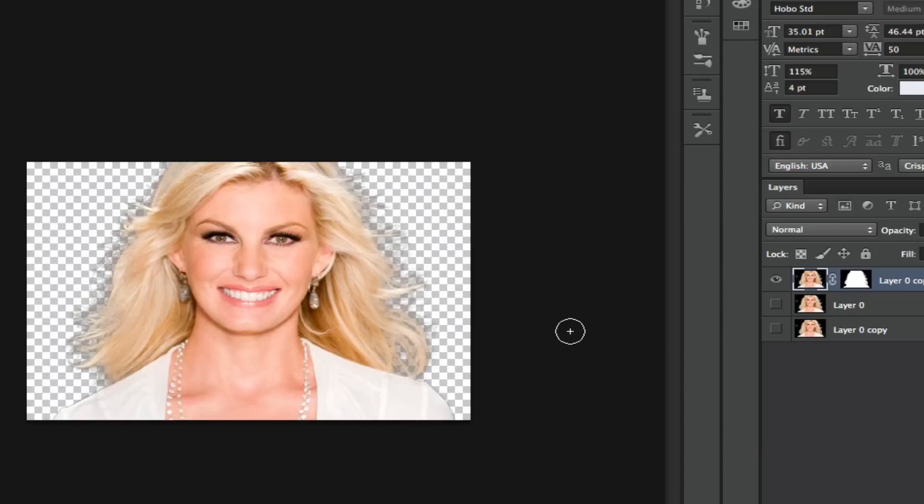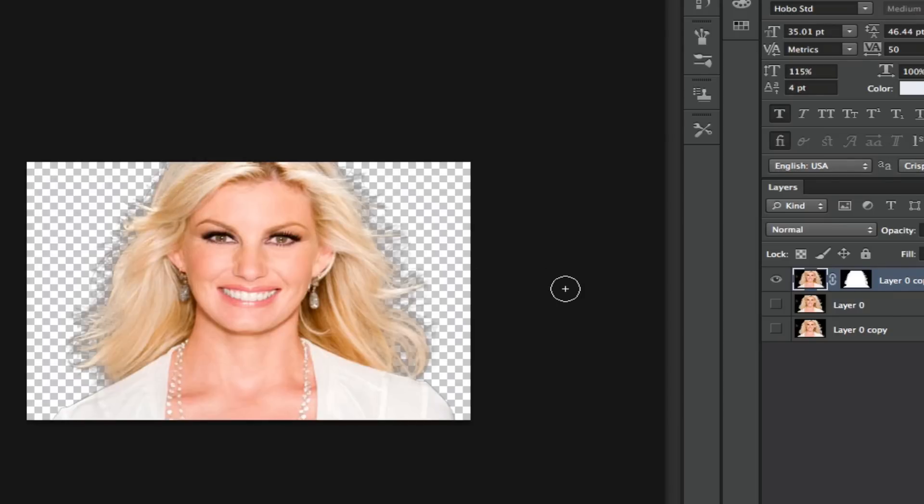We now have a very good selection of this image with all of the hair, so it doesn't look unnatural. Okay, so we now can use this image and place it on another background.